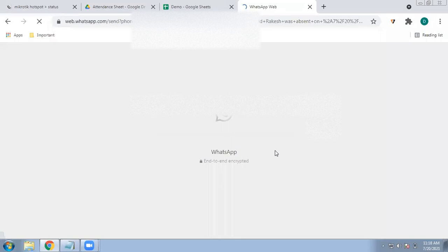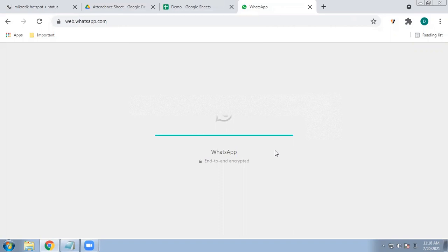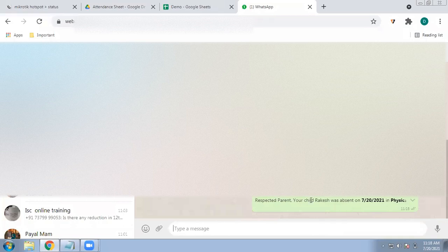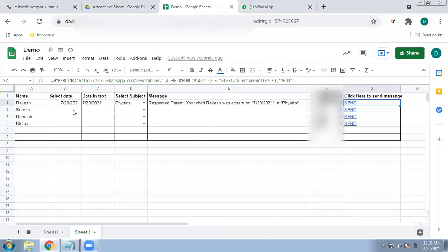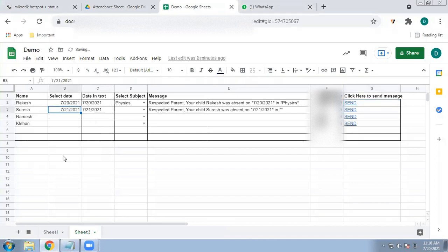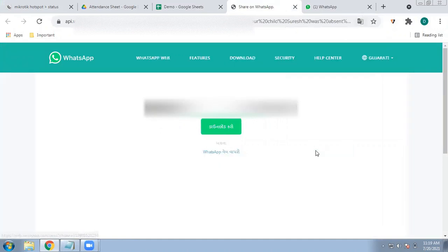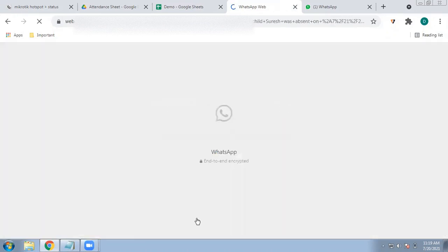If you are using a phone, it will be sent directly. This desktop version requires WhatsApp Web. You can see the message is already pasted in WhatsApp for that number, and then you just click Send. I'll show one more example — for Suresh, I'll select 21st as the date, absent in Mathematics. The message will read 'Respected Parent, your child Suresh was absent on...' and then I click Send. On mobile it is even easier — when you click the link it automatically opens the chat.